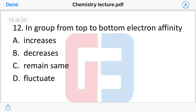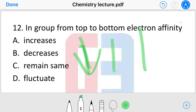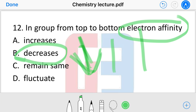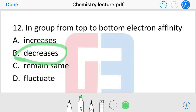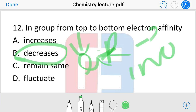Next question: in a group, going from top to bottom, what happens to electron affinity — does it increase, decrease, remain the same, or fluctuate? Electron affinity decreases from top to bottom in a group, and increases from left to right across a period.